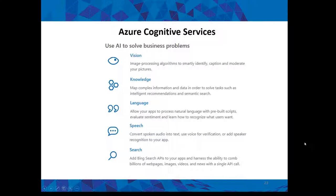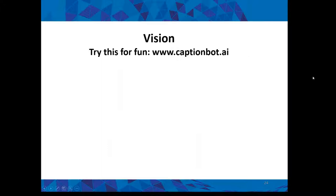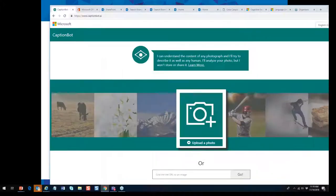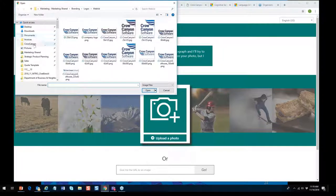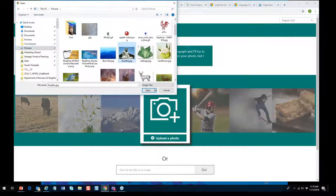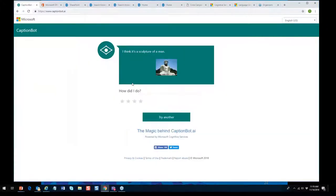Let me show you something interesting: CaptionBot.ai, a Microsoft demo that uses vision analysis and Azure Cognitive Services to understand the content of a photo. I'll upload a photo it's never seen before. It says 'I think it's a sculpture of a man' — not bad. It got the sculpture part, and the man part, but with the right training and deeper domain-specific data it might even identify it as a Buddha.